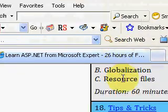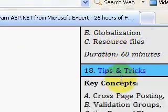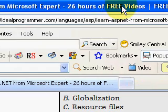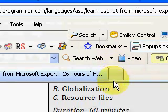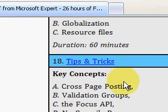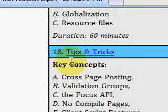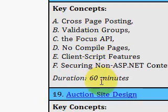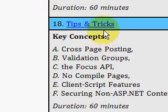Welcome to IdealProgrammer.com. We're looking at a 26-hour free video series called ASP.NET Soup to Nuts by Microsoft Expert Bill Still. We want to focus on video number 18 in the series, a 60-minute video as all of them are.